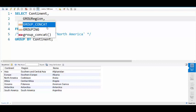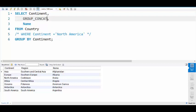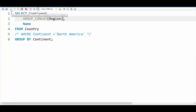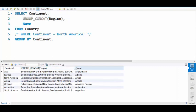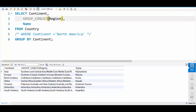And when we run this now and I expand this out, you'll see all our different regions out there.